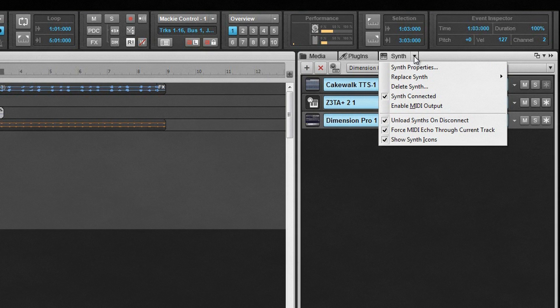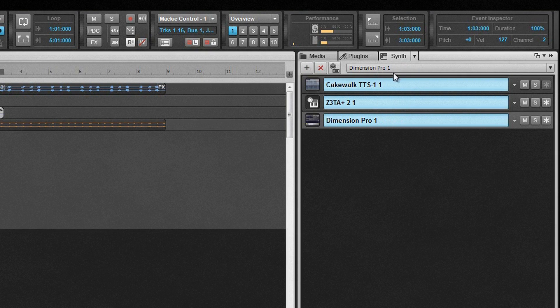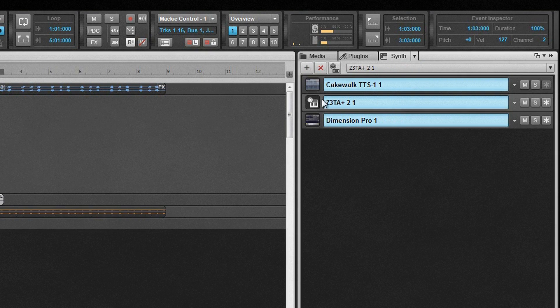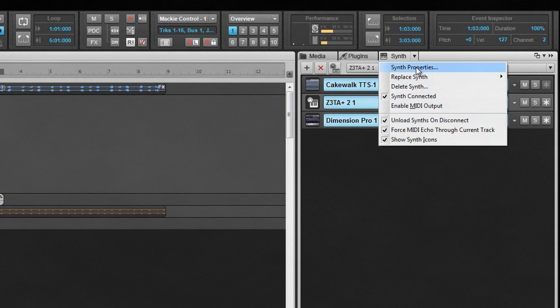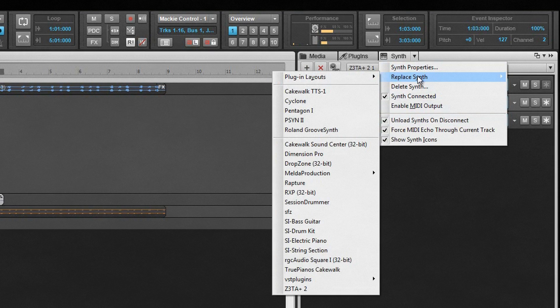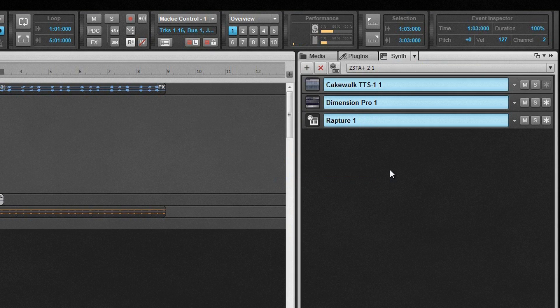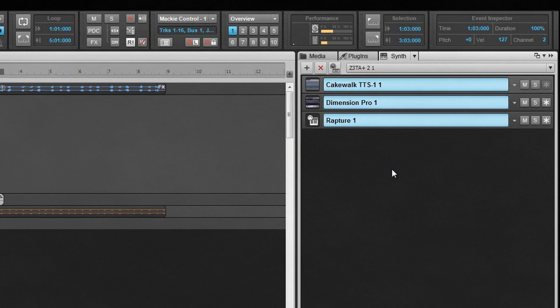In the case of some sample-based synths, this can be a considerable amount of memory. Replace synth removes the current synth and replaces it with one chosen from the submenu. Any tracks assigned to the removed synth are automatically reassigned to the replacement.